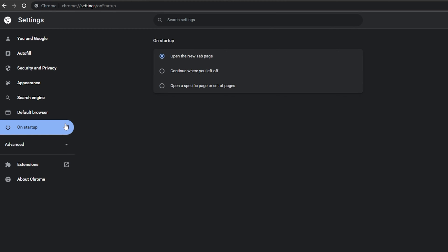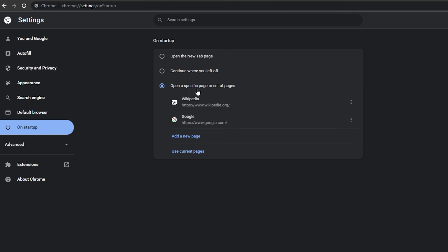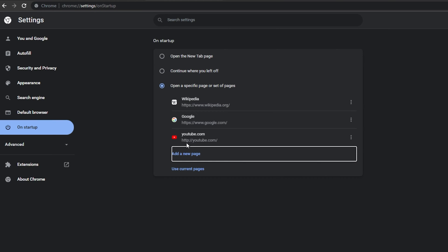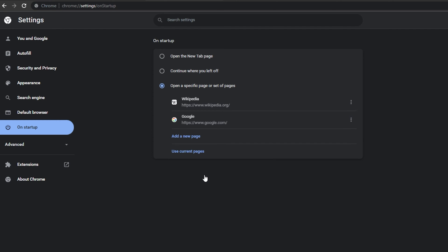This will allow you to enable the Open a specific page or set of pages option. When selecting Add a new page, you can enter the site URL and click on Add. After adding the page, it will be saved and it will open up once you start Chrome or visit your homepage.